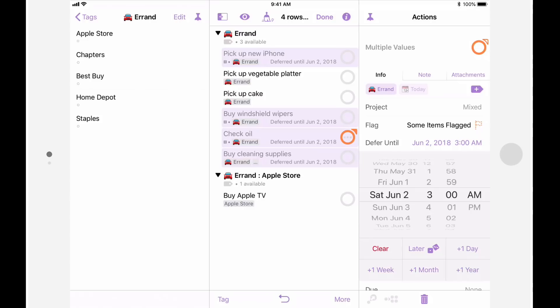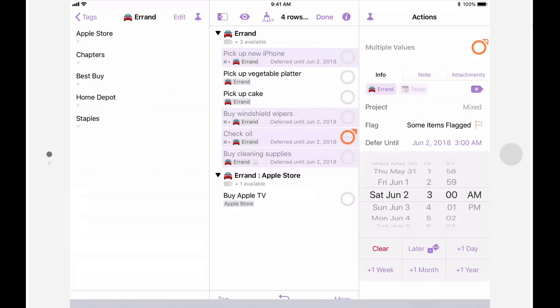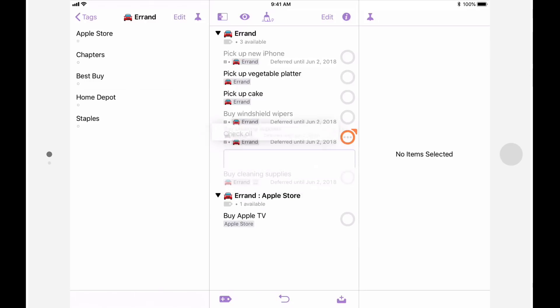Batch edit can also be used with some of the other inspector fields. For example, you might want to assign a specific tag to items that you've selected. Speaking of tags, another new feature in OmniFocus 3 is the ability to reorder actions within a tag. For example, I can reorder these errands by tapping and dragging.